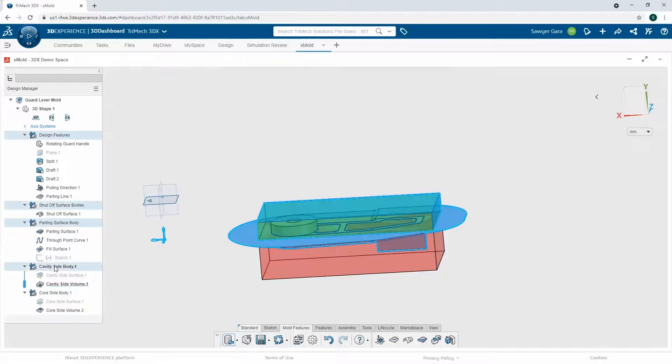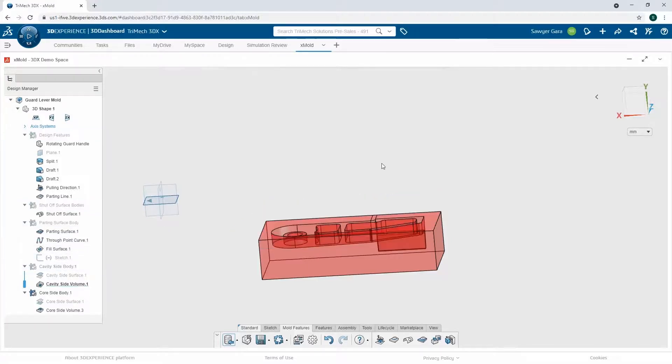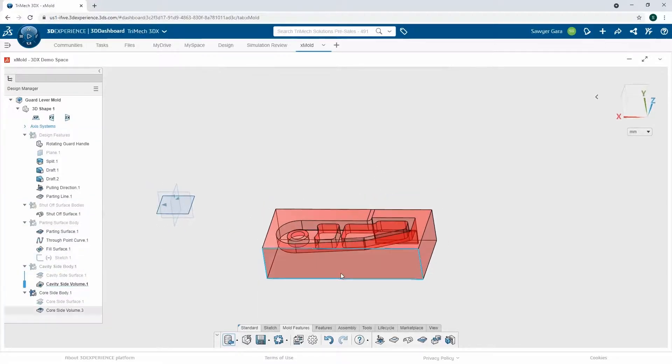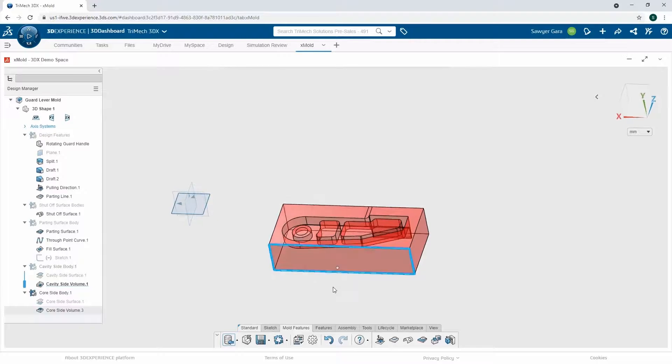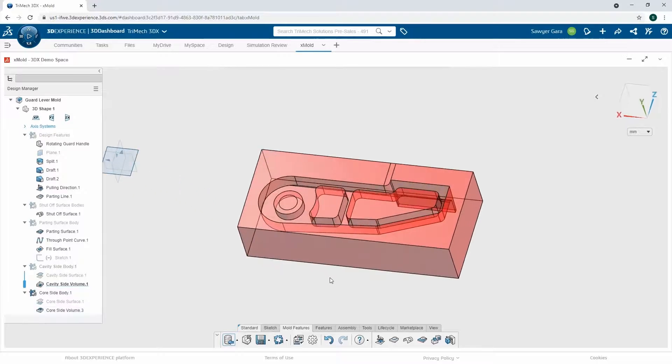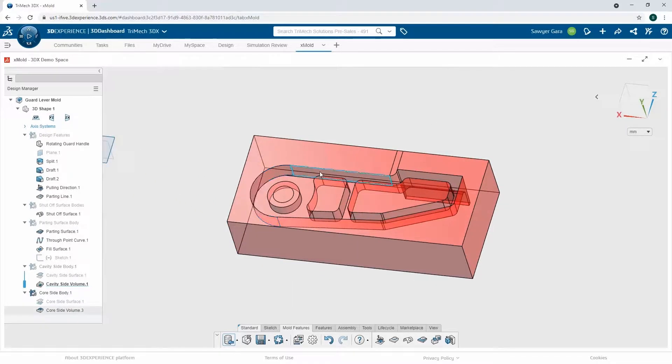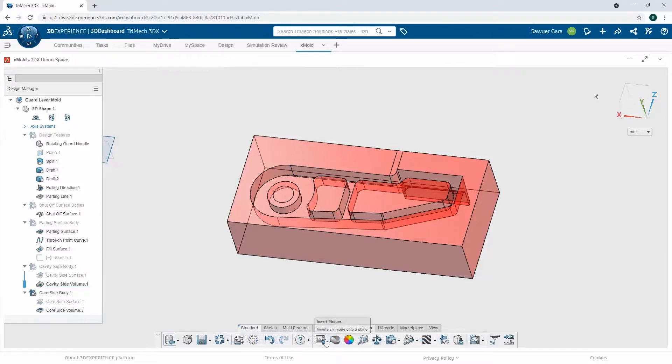So what that's doing, it's creating my core and my cavity based off that part. If I come through and hide everything but the core, we can see just the cavity here highlighted in red. So it's going to have all the geometry knocked out that when we go to injection mold this, it should work for it.